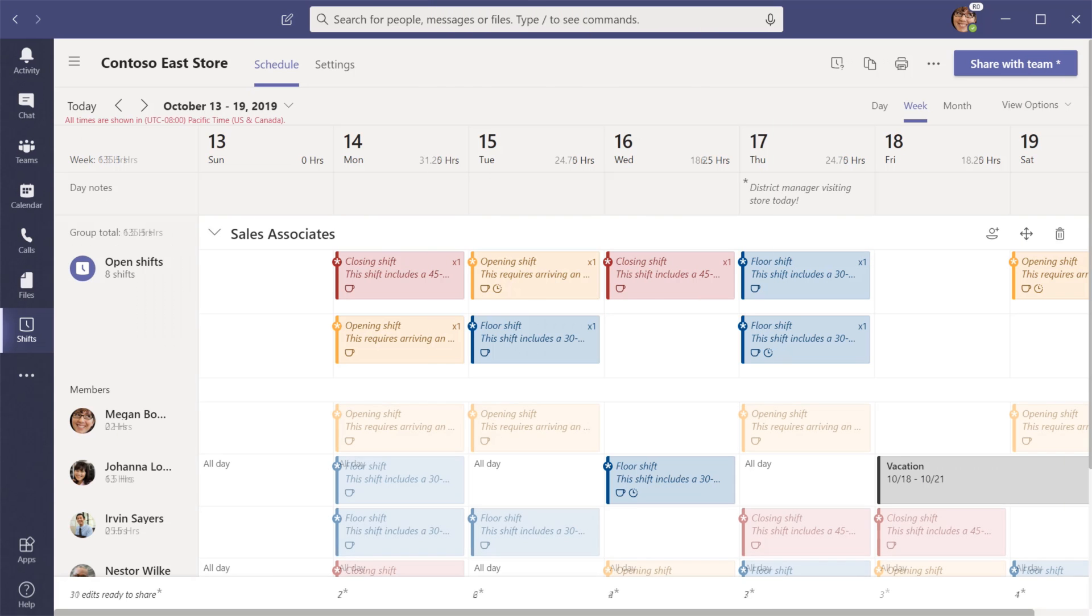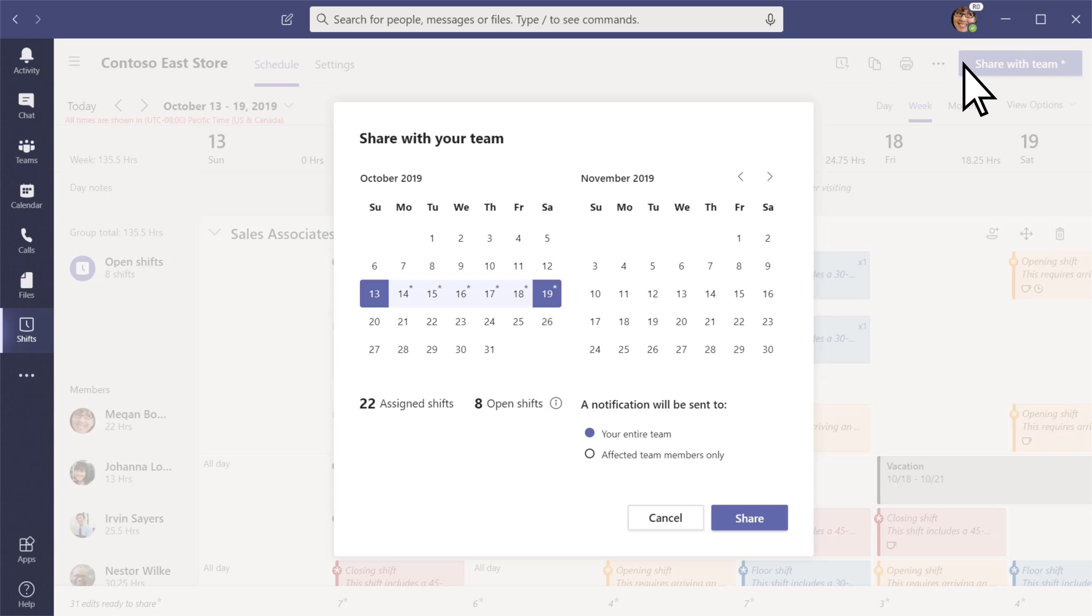As you edit your schedule, your changes will save but your team will only see the updates when you're ready to share it.